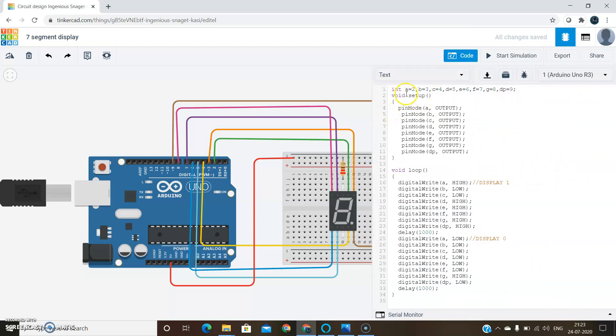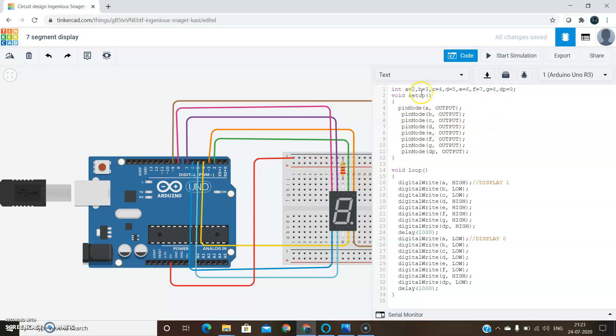We should initialize A, B, C up to DP pins to the respective digital pins of the Arduino. Then we have two functions here: void setup and void loop.